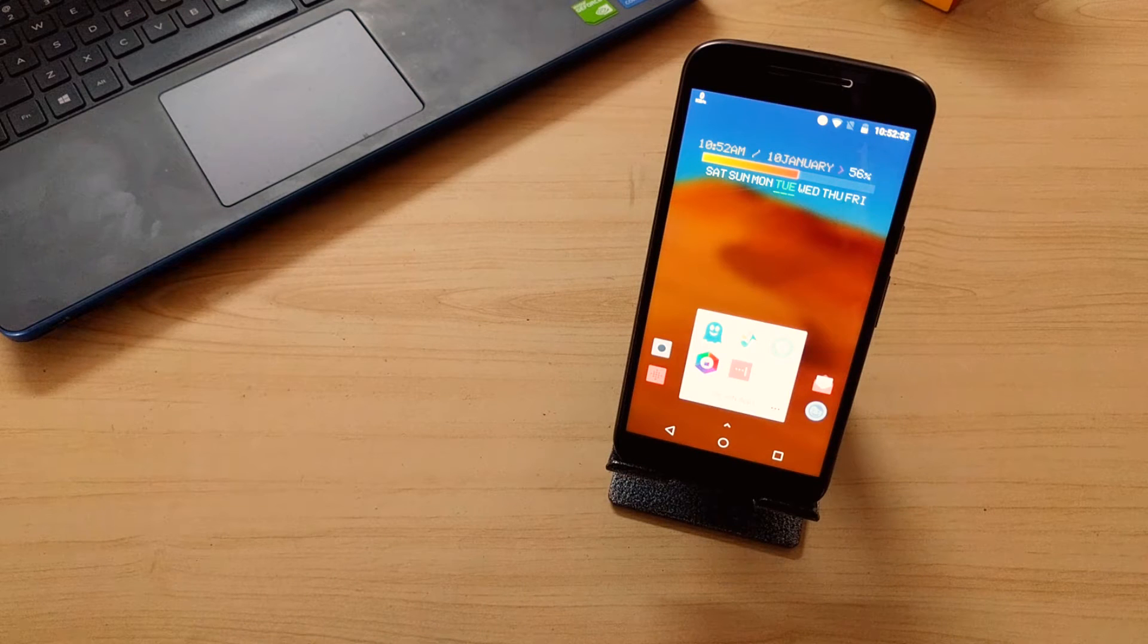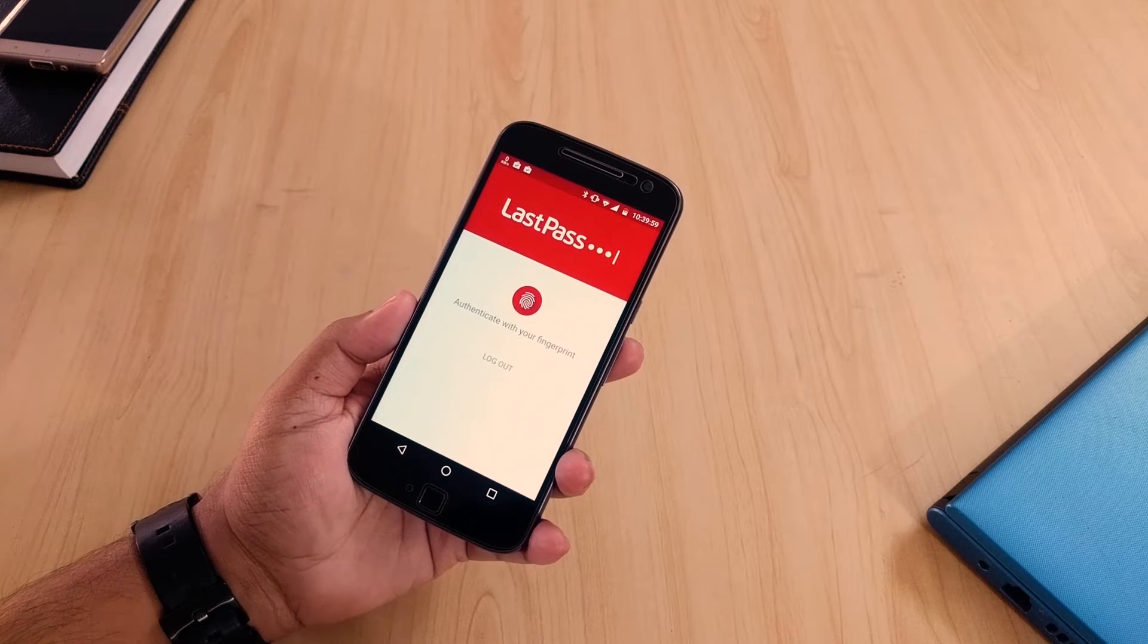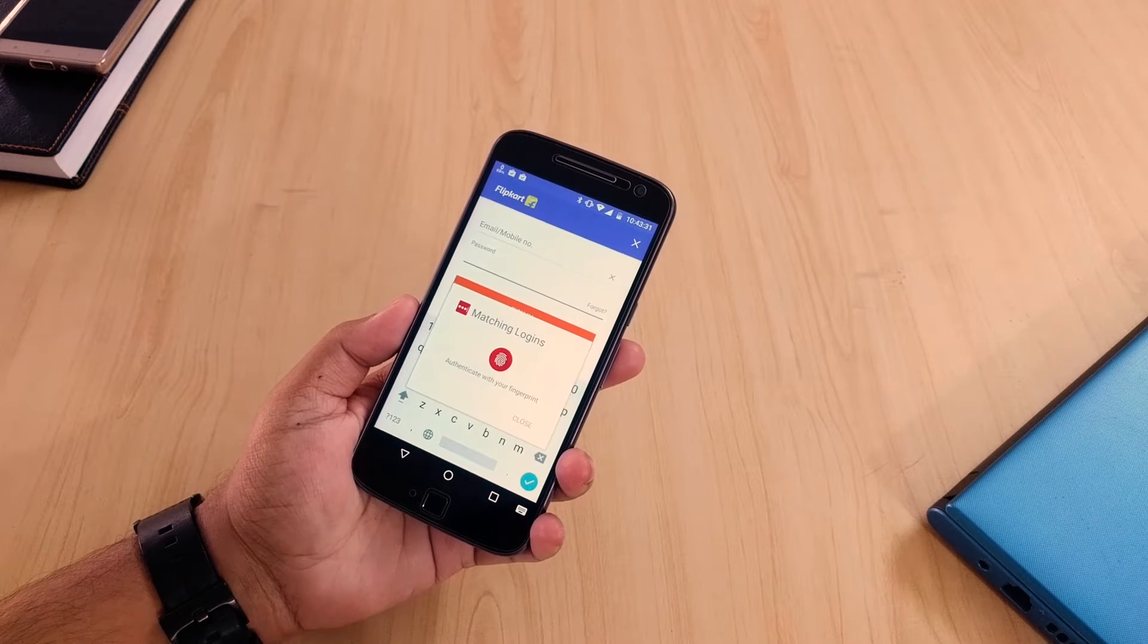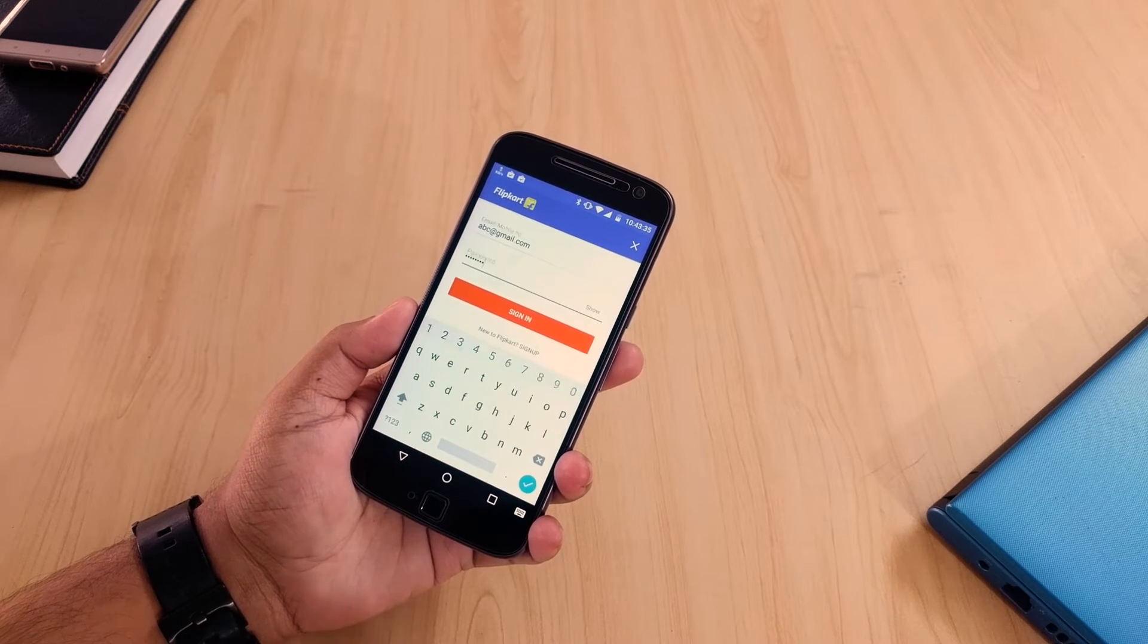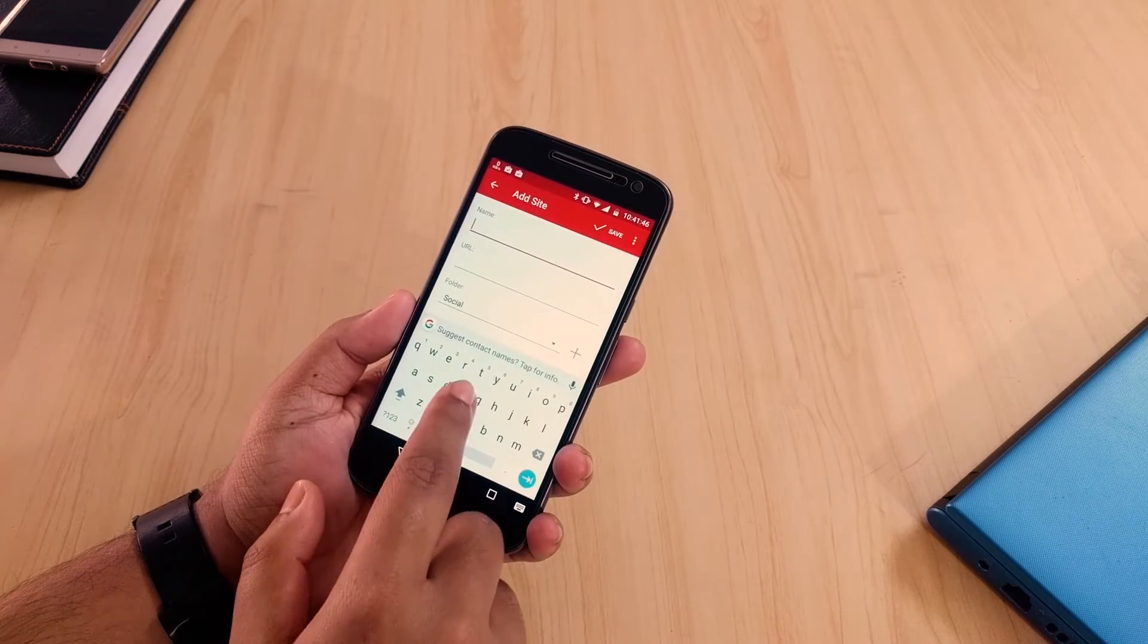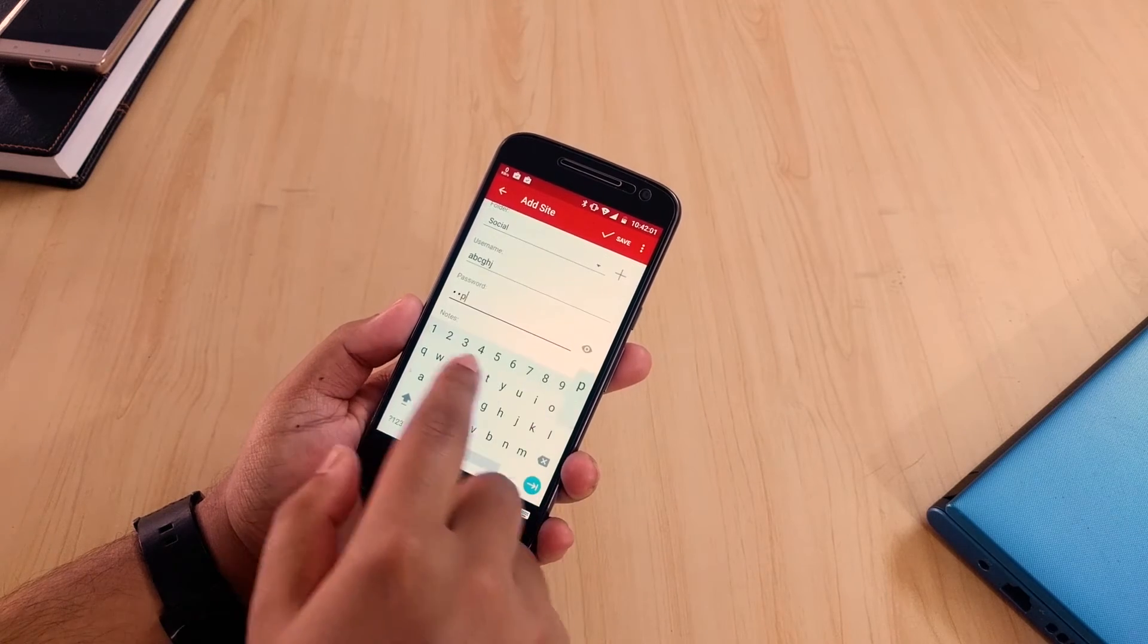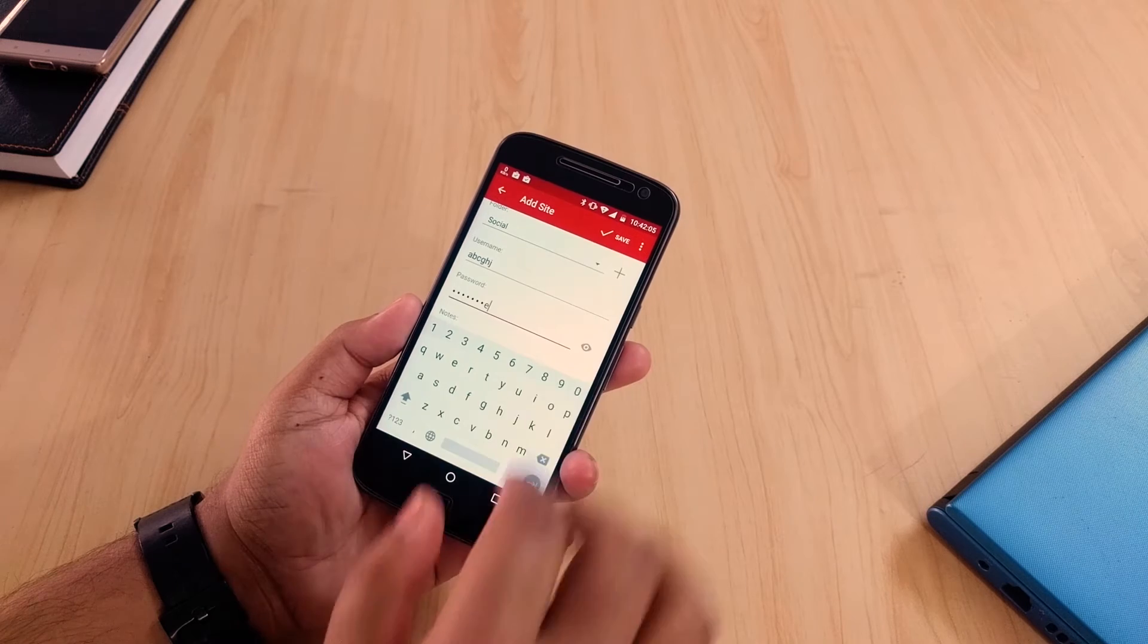So without further delay let's get started. The first application is LastPass password manager. The name is self revealing so this is by far the best password manager in my opinion. You can save your logins and other personal information in a single place and with a single password. It also automatically fills the login information in some applications and webpages so that's pretty handy.